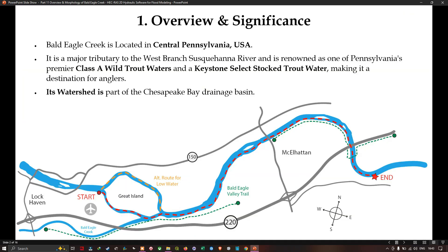The Bald Eagle Creek is located in central Pennsylvania, USA. It is a major tributary to the West Branch of the Susquehanna River and is renowned as one of Pennsylvania's premier Class A wild trout water and a Keystone Select stocked trout water, making it a destination for anglers. Its watershed is part of the Chesapeake Bay drainage basin. From this map you can see the Bald Eagle Creek waterway, with Great Island to the northwest and the Bald Eagle Valley Trail to the northeast.